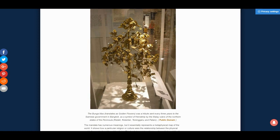Here is a picture of the Bunga Mas, which translates as Golden Flowers. It was a tribute sent every three years to the Siamese government in Bangkok and was a symbol of friendship by the Malay rulers of the northern states of the peninsula: Kedah, Kelantan, Terengganu, and Patani.